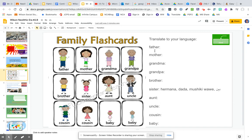Now translate these into your language. I put some here in Spanish, Swahili, Kinyarwanda, and Urdu, and you just do them here for your language.